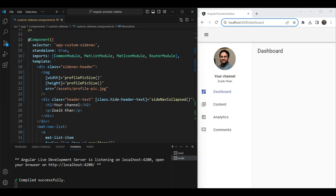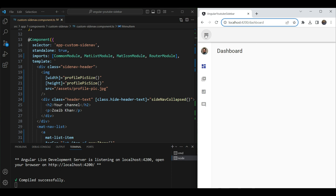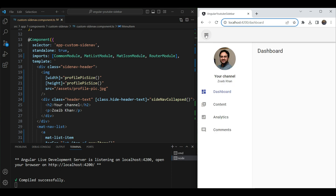Hey everyone, it's Jueb Khan here and I'm a senior front-end engineer. This is part 3, or in fact the last part, of the YouTube-style sidebar that I was creating in Angular Material. In this part we're going to add all of the animations, and you can see we already have our pretty functioning sidebar here.